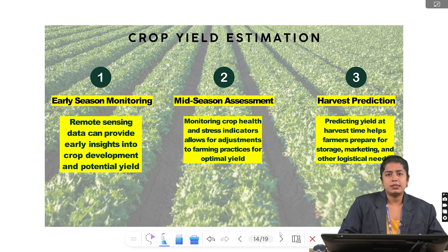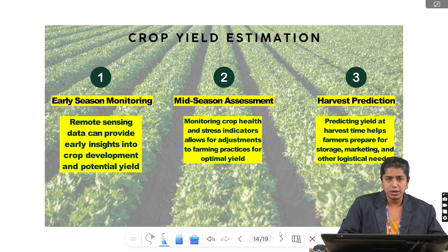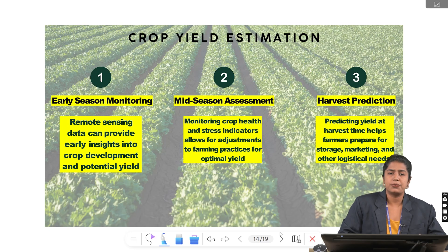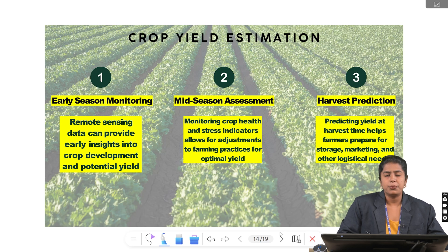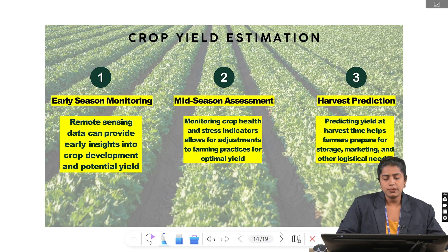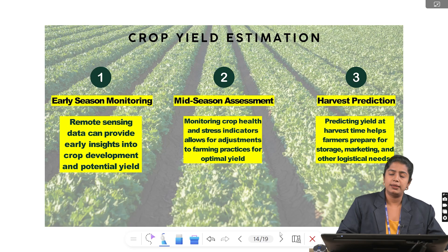There are three stages under crop yield estimation. First, early season monitoring, where remote sensing data provides early insights into crop development and potential yield. Second, mid-season assessment, where monitoring crop health and stress indicators allows for adjusting farming practices for optimal yield. Third, harvest prediction, where predicting the yield at harvest time helps farmers prepare for storage, marketing and logistics needs.